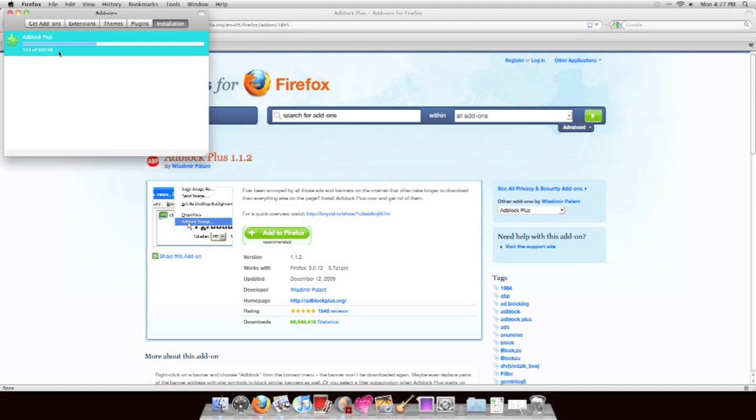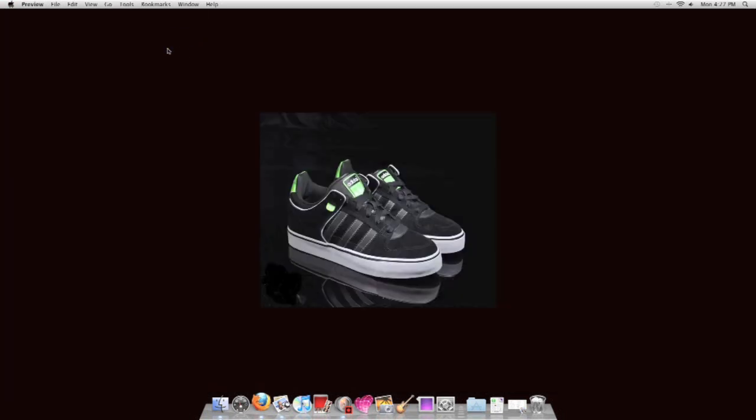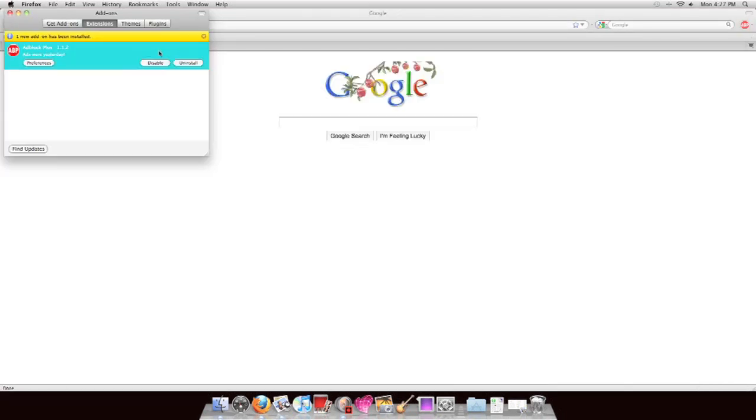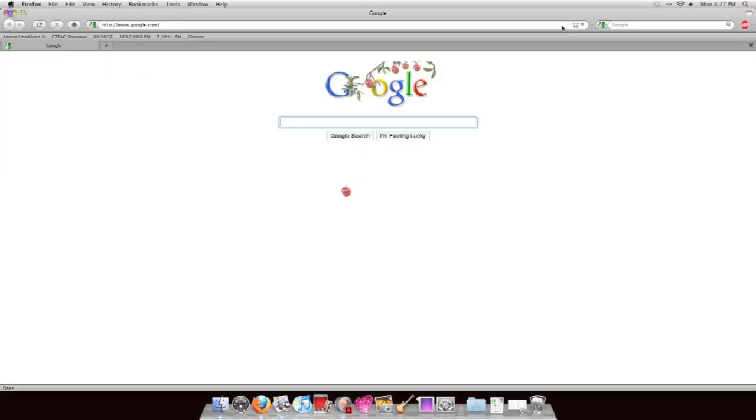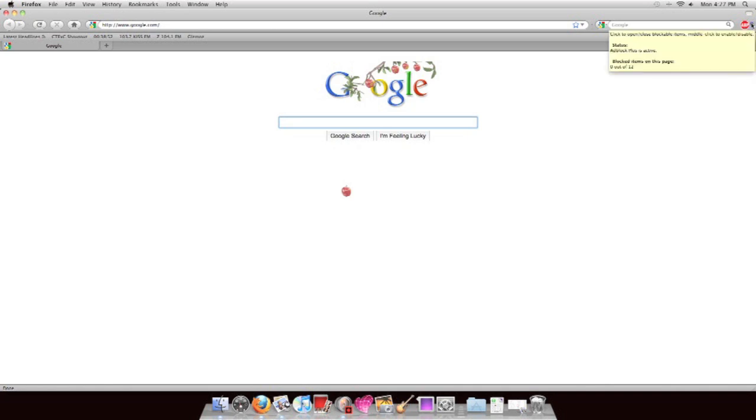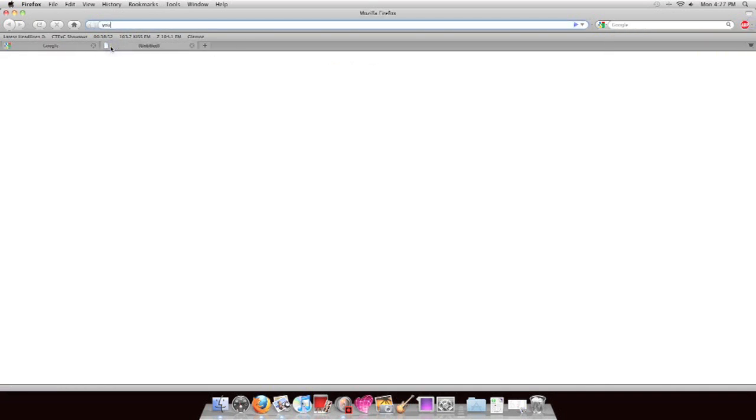Once it's done installing, you hit Reset, and once it's done resetting, it'll open up again, and you'll get a little banner to the top, or a little button thing to the top right that looks like a stop sign, right there, and the whole thing blocks ads.